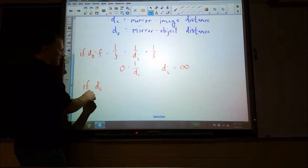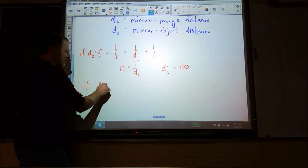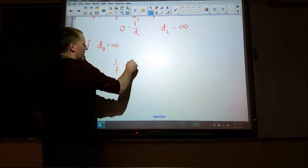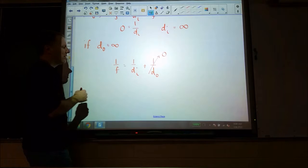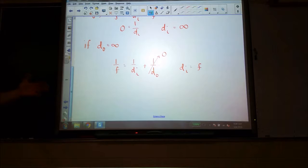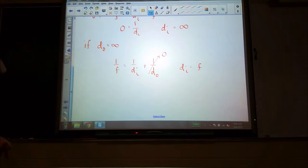What if the object distance is equal to infinity, or at least something really big? Then 1 over F equals 1 over Di plus 1 over Do. If Do is infinity, that fraction is practically zero, so the image distance is located at one focal length. That's exactly what we used to characterize the mirror in the first place — we took something very far away and got really close to the focal length value, probably within our measurement limitations.